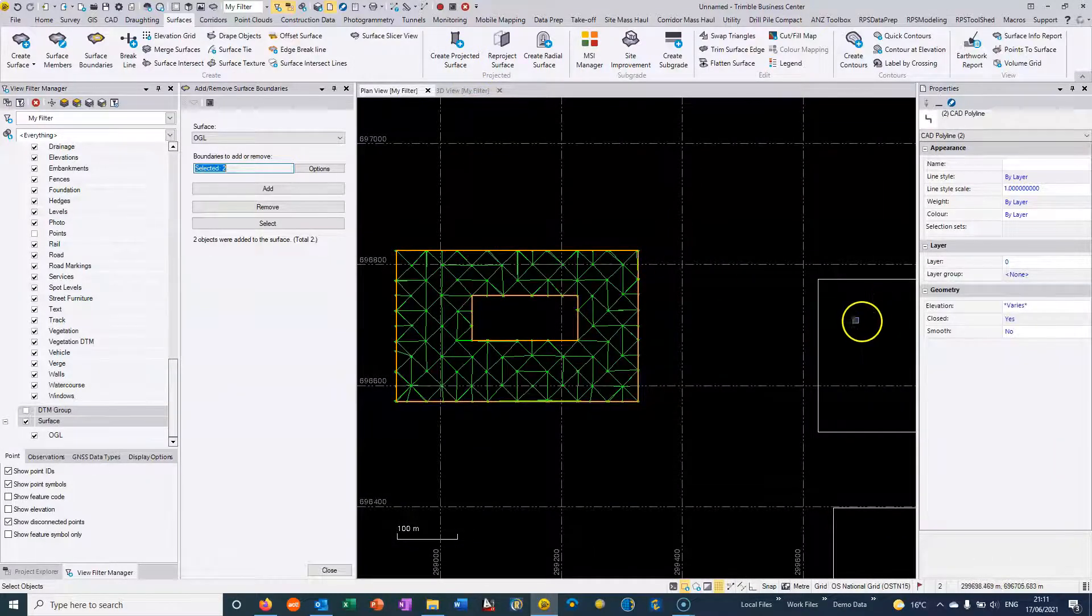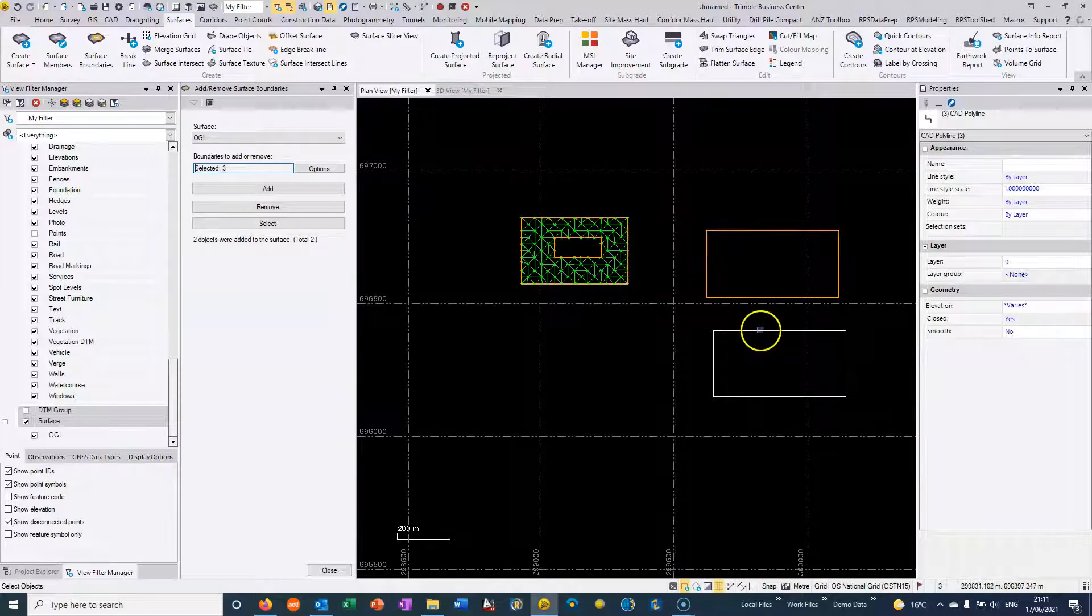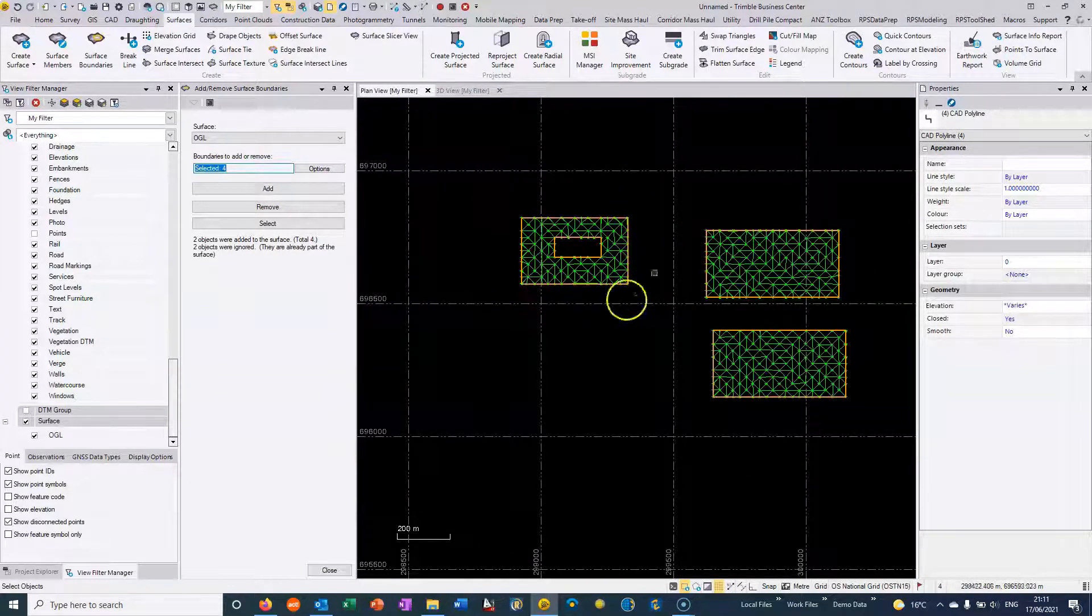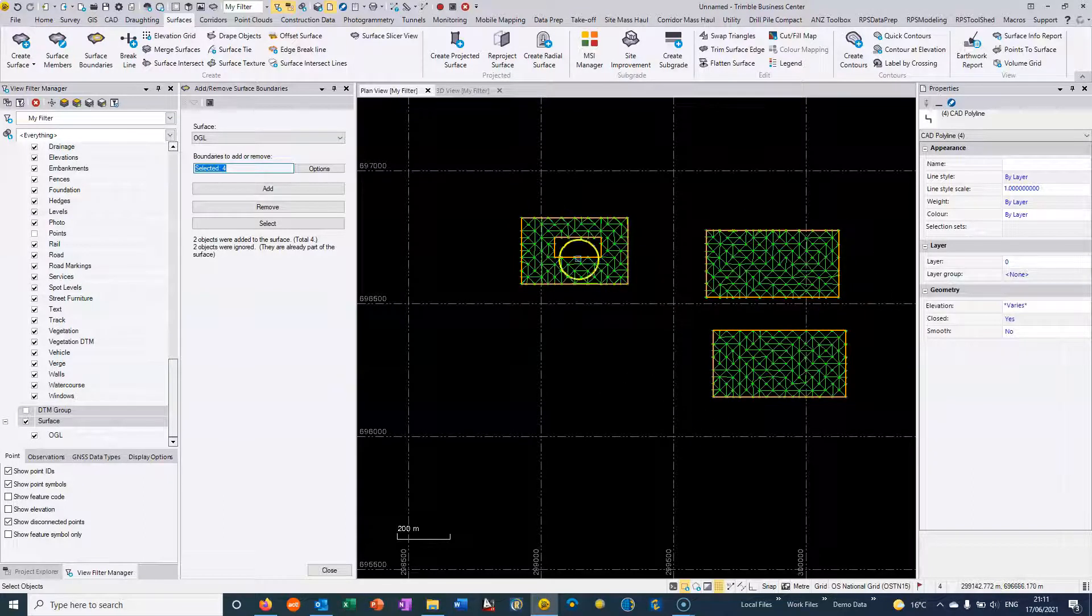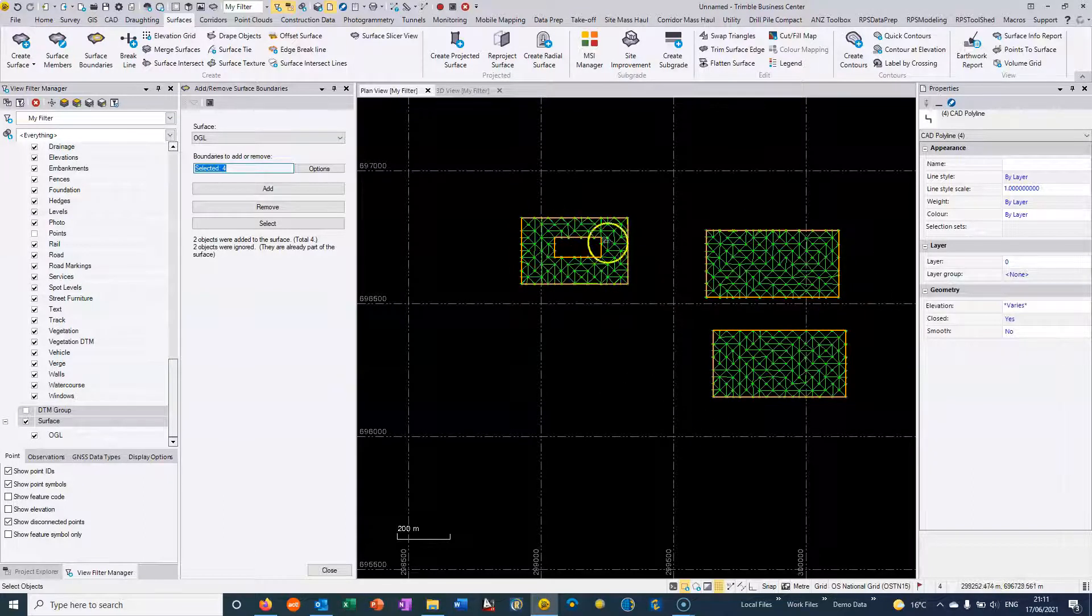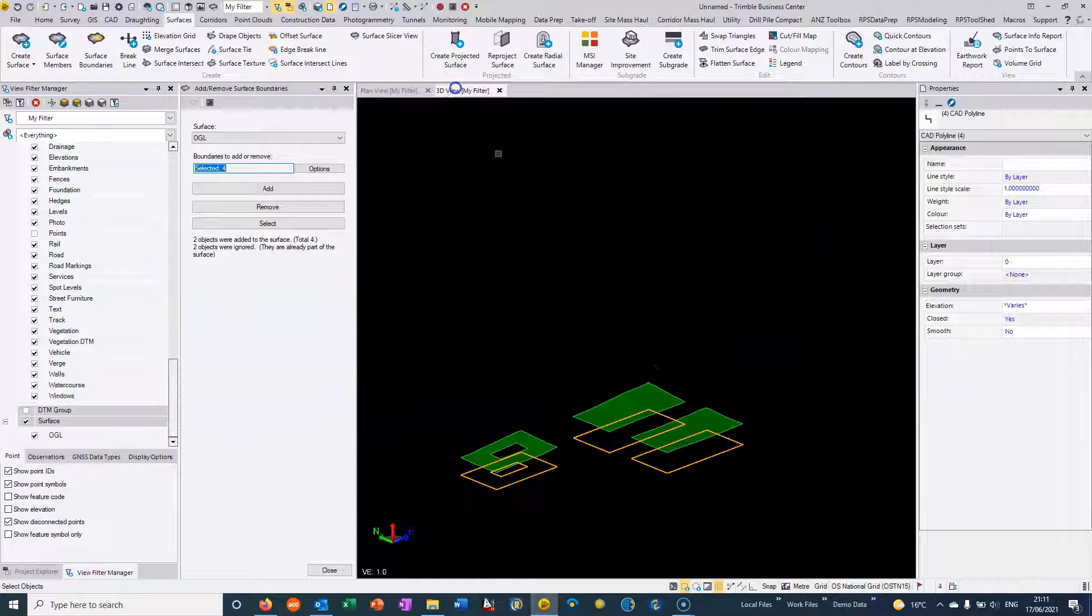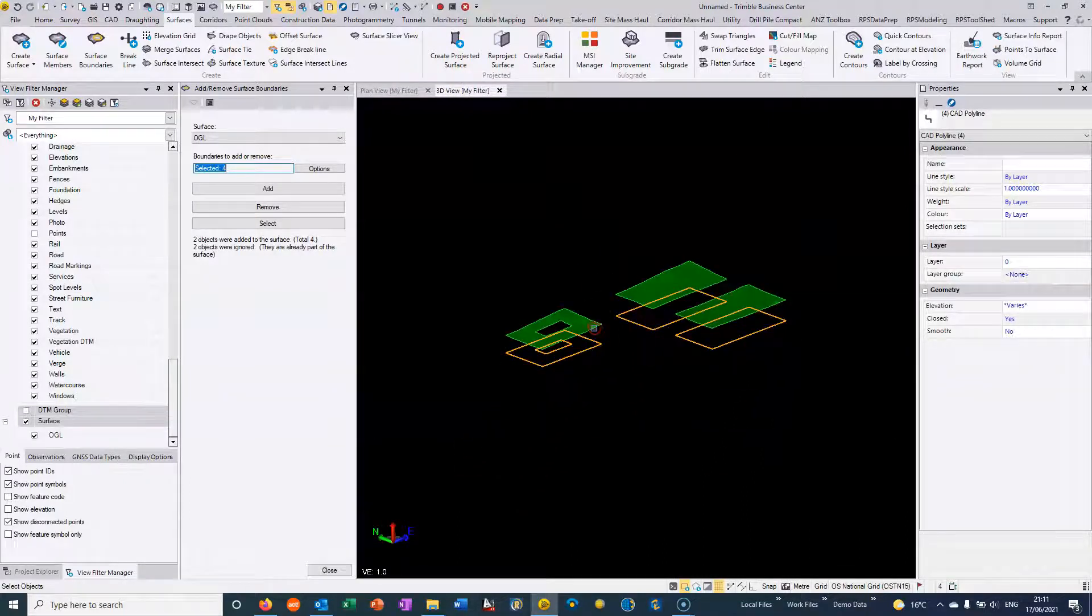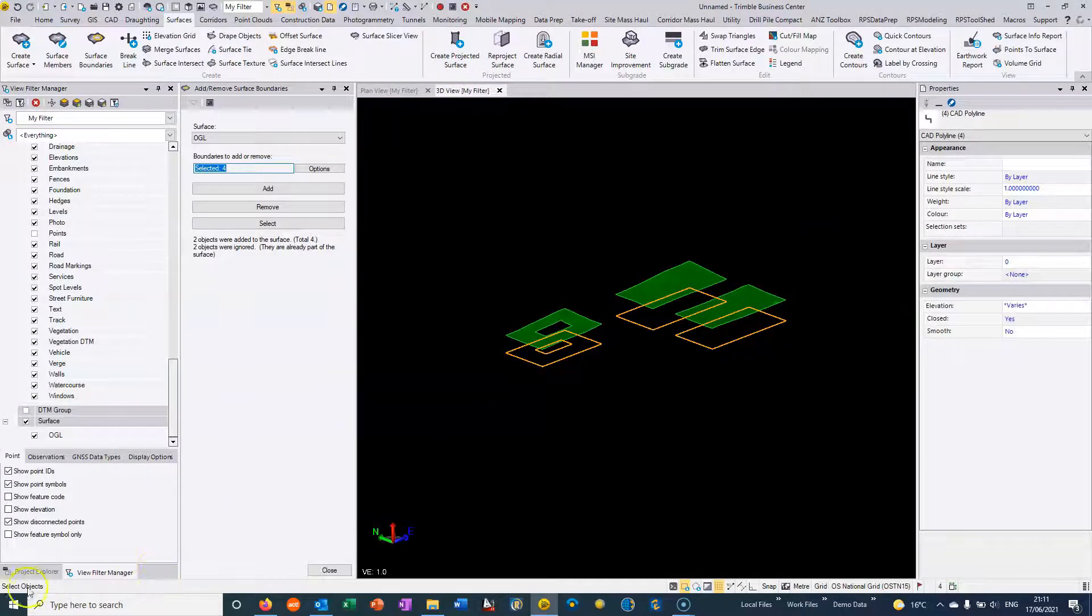If I wanted to choose to add all of these boundaries that we have here, then you can see that essentially we get all the cookie cutting effect but we've got this hole cut out of this so it's almost like a donut. So that's just the concept of surface boundaries within TBC.